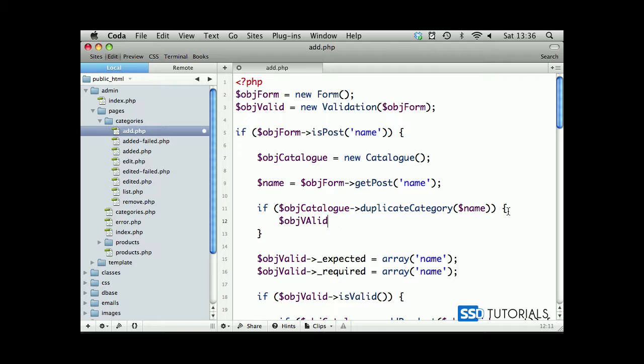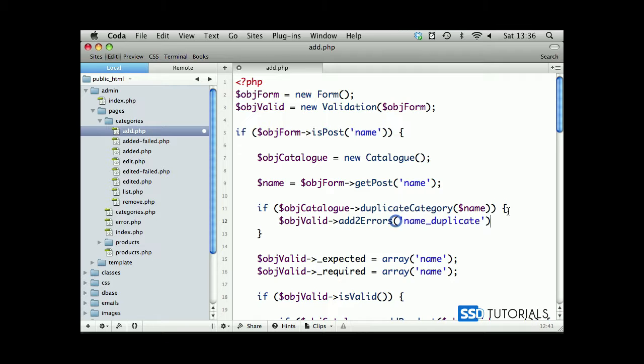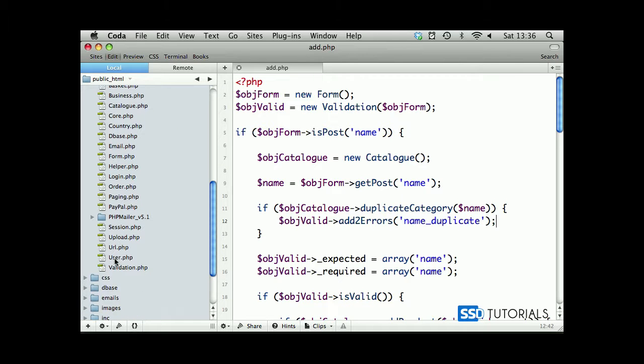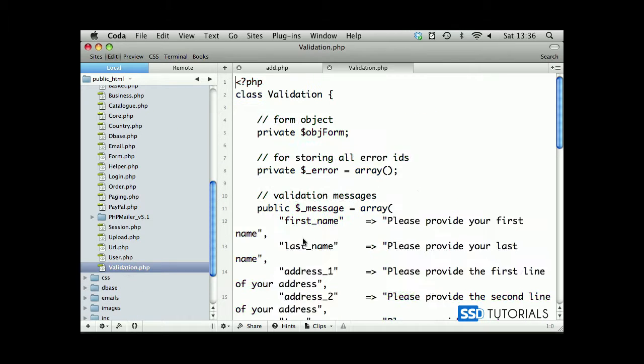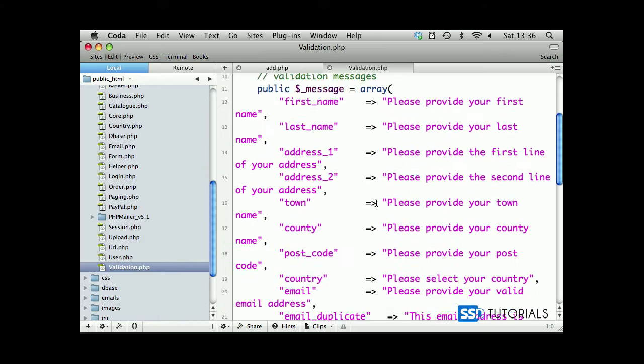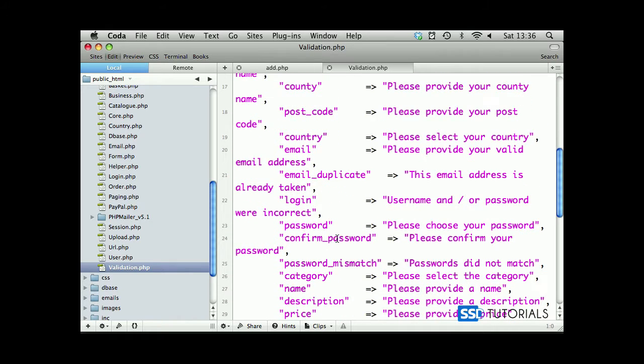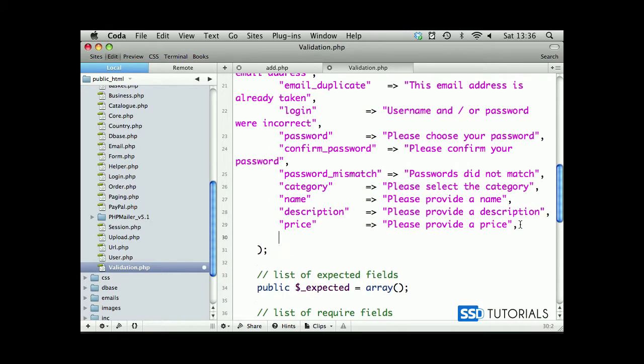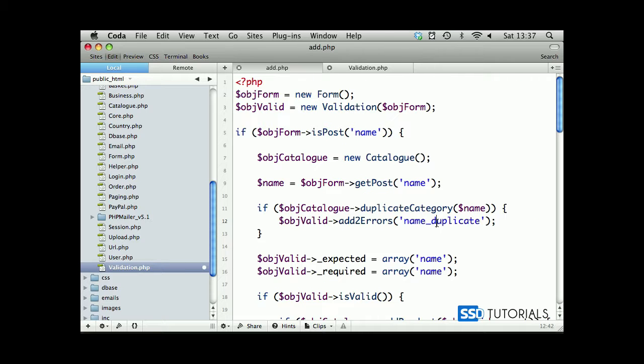We're going to add name duplicate. If we open our classes folder and our validation class, we need to add this index. We have name already here - please provide a name - so we can use this one. We need this index for name duplicate.